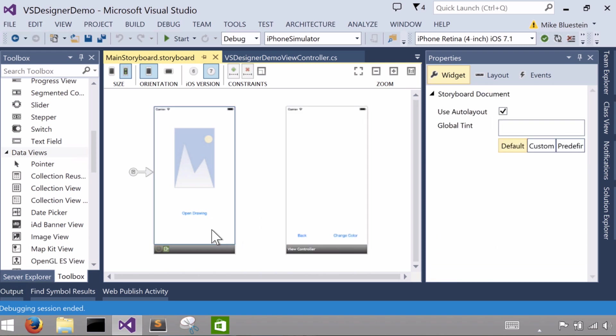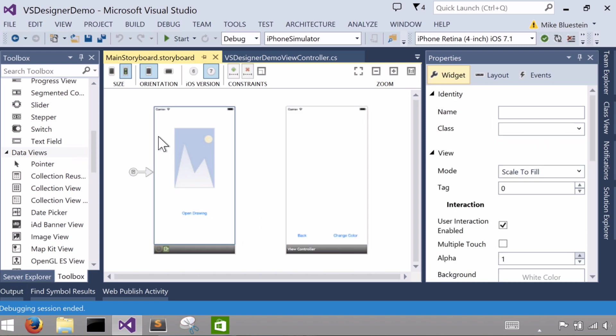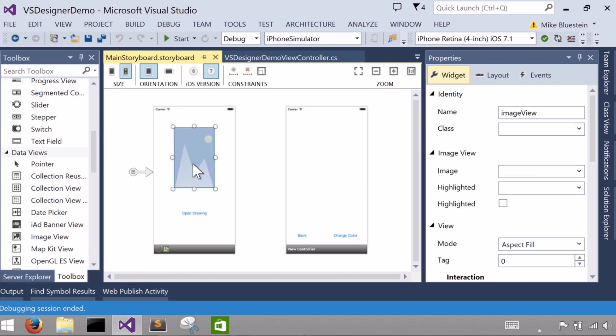Getting back to looking at our first controller and the views that we've added. For the image view, what I've done is I've gone ahead, after I added it and sized it, just by dragging the little handles that are along the sides there.